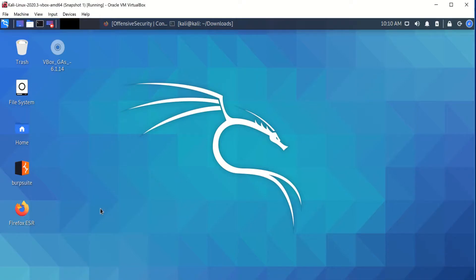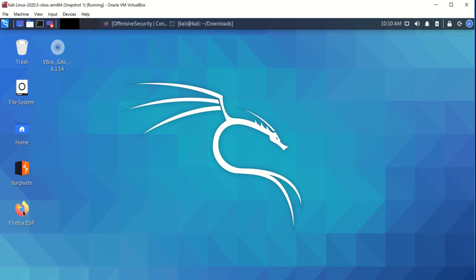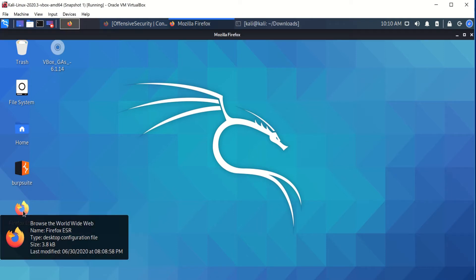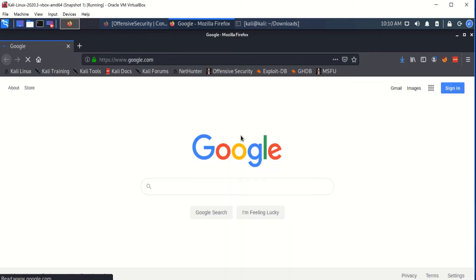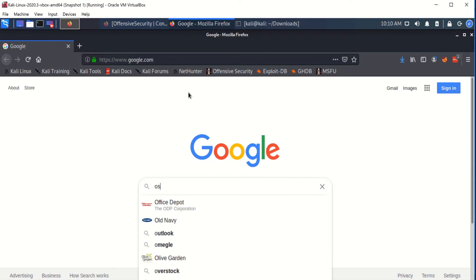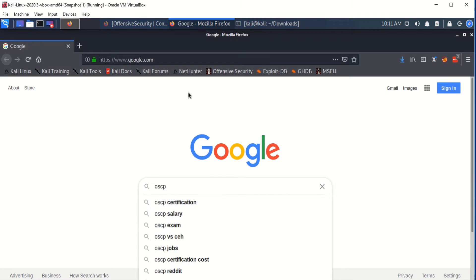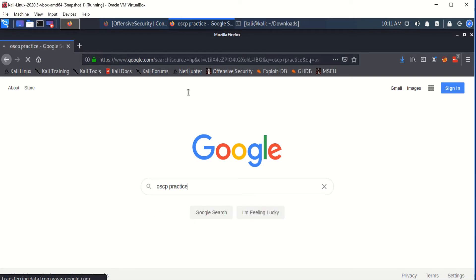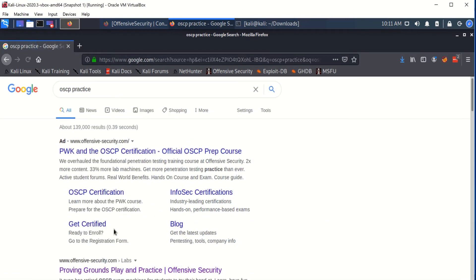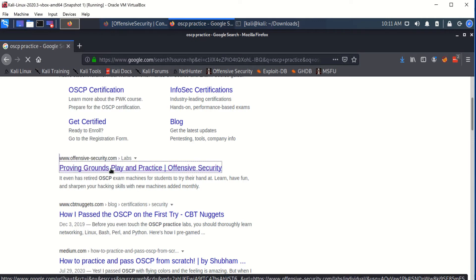Okay guys, to be able to run the free OpenVPN practice lab machines for OSCP, you're going to first, just so you know how to maybe locate if you don't know the link, you go to OSCP practice and it's going to be the second link, Proving Grounds play and practice.